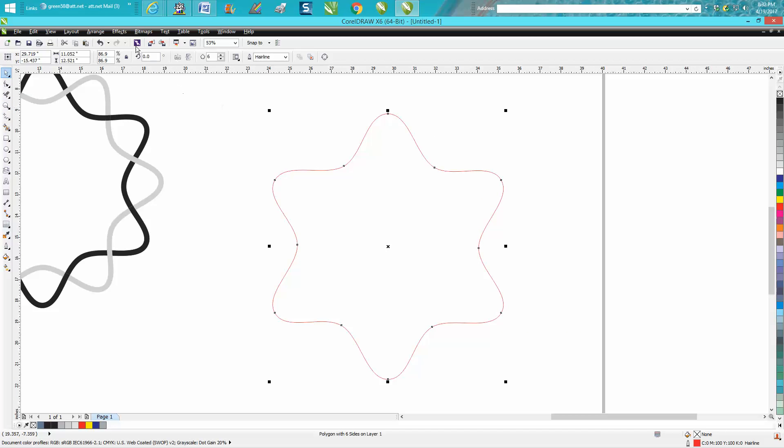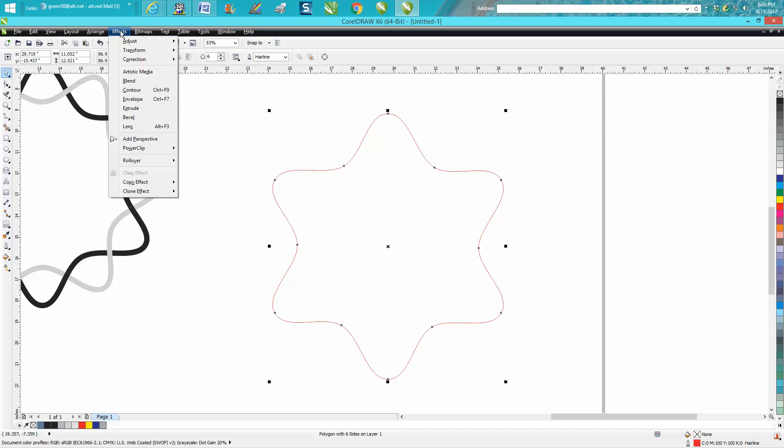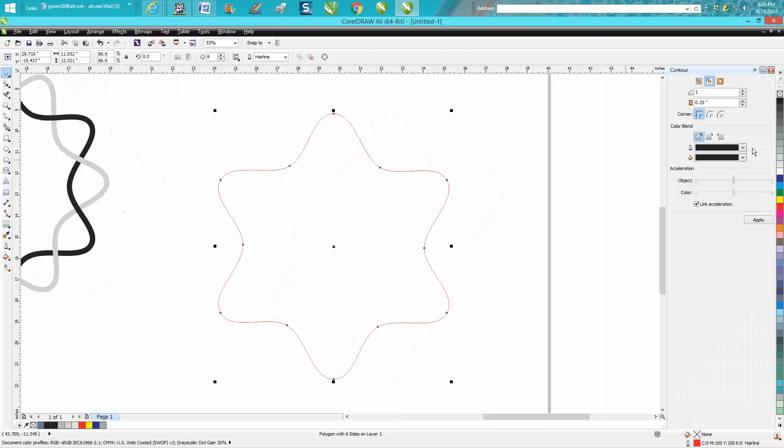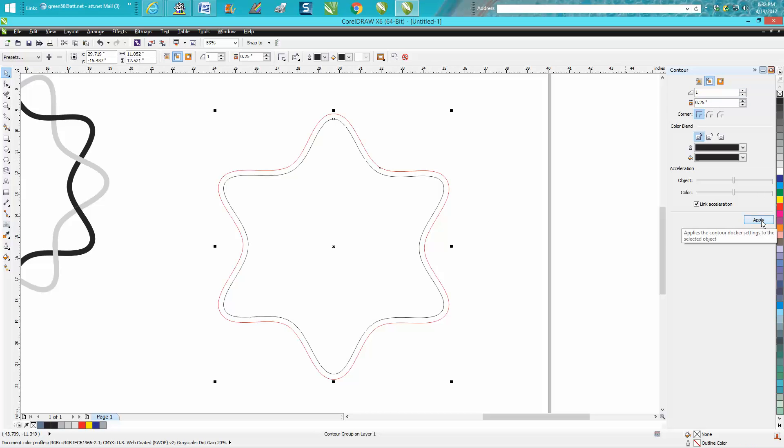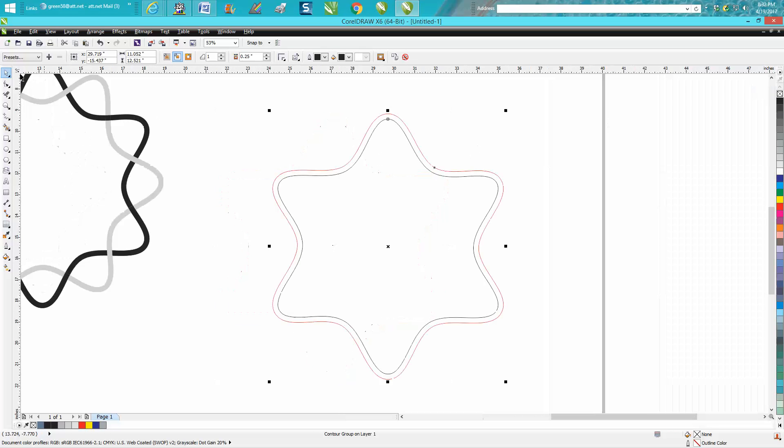Then go up to arrange, or go up to effects, contour, contour to the inside a quarter of an inch. We'll get rid of that. We don't need it anymore.